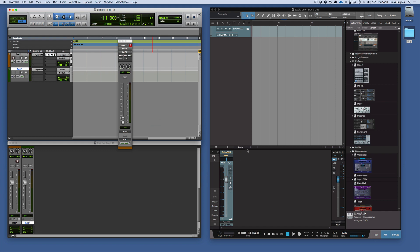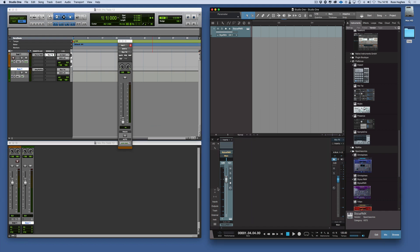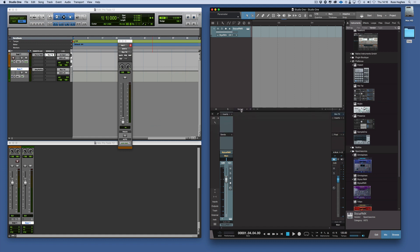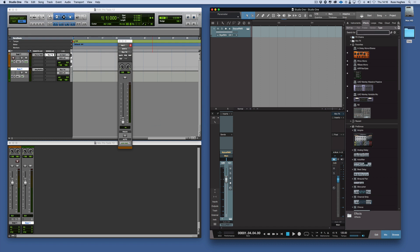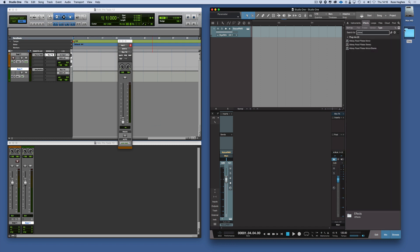In Studio One it's a bit different again. What we can do is just expand that slightly so we can see the sends part of it. We can come to our effects, we can find our Abbey Road Plates. There it is in stereo.